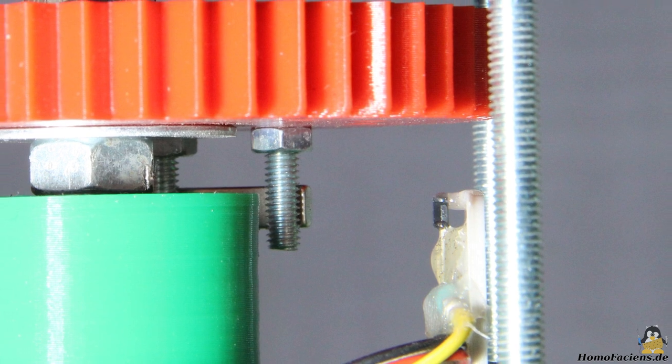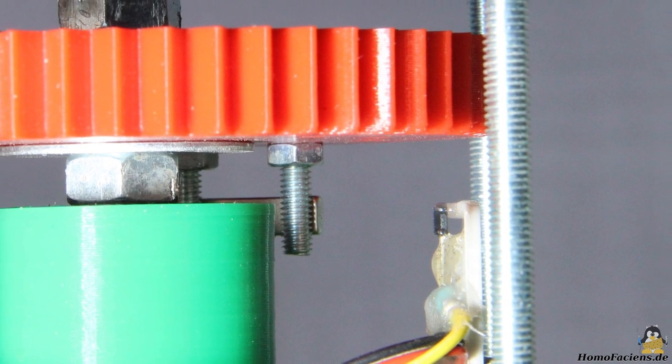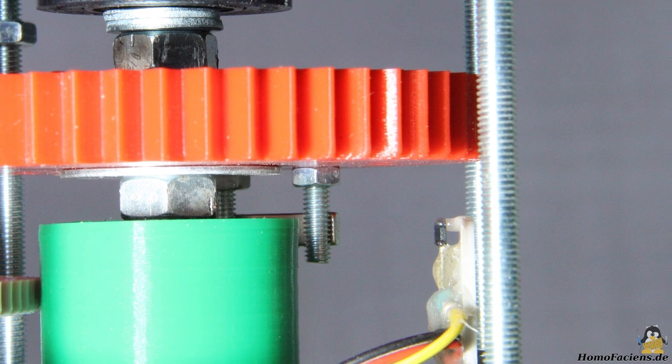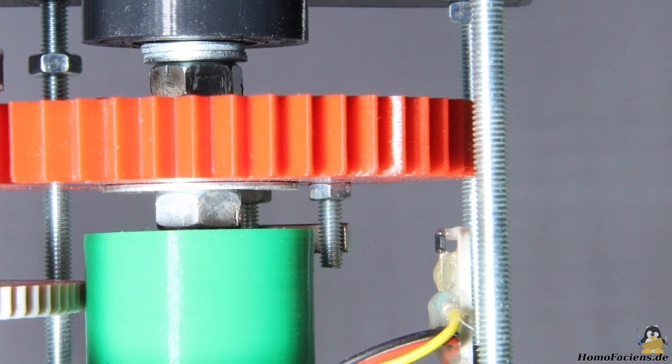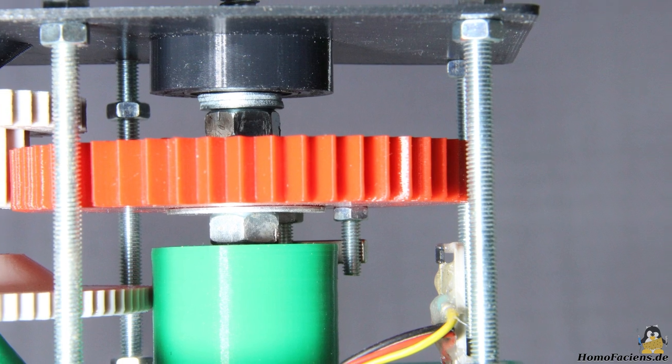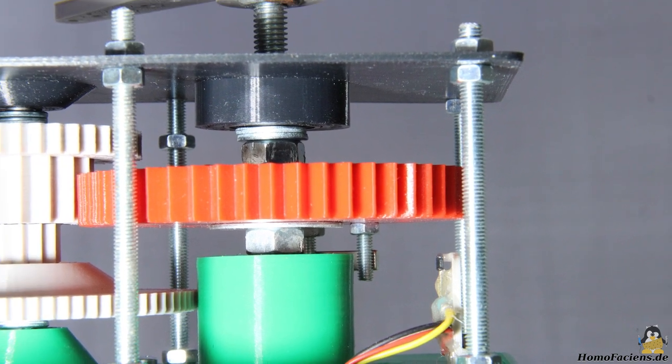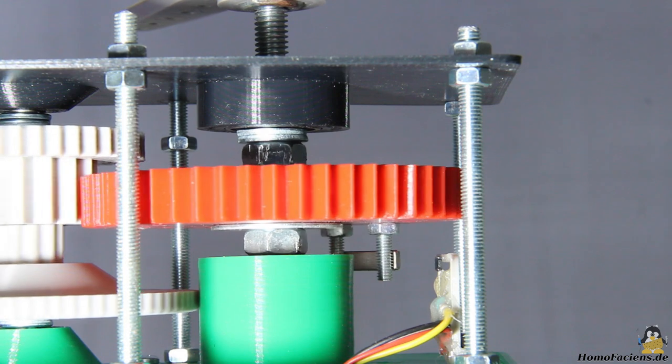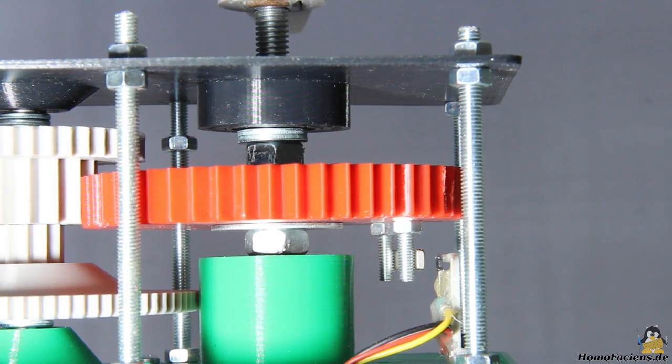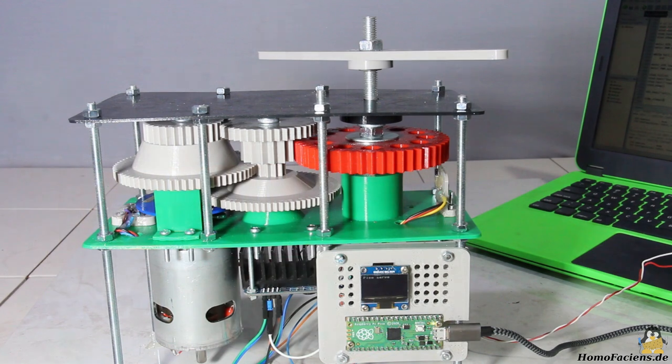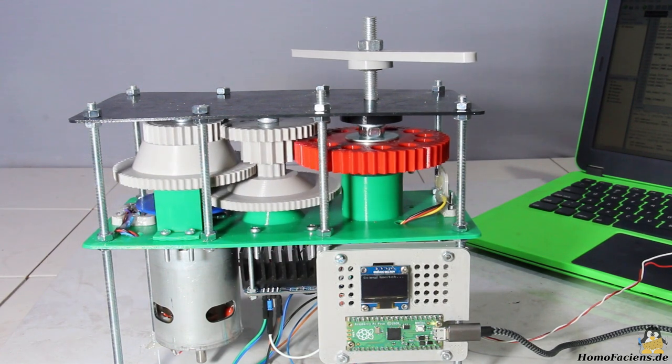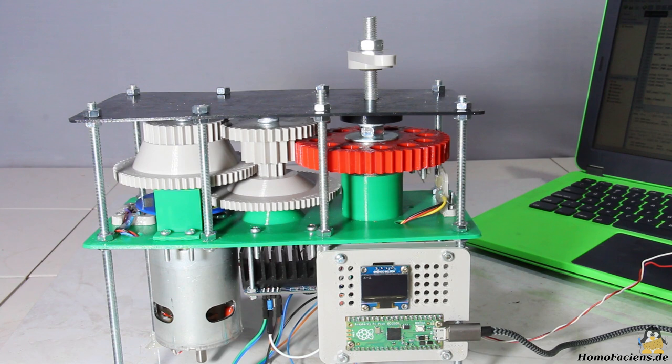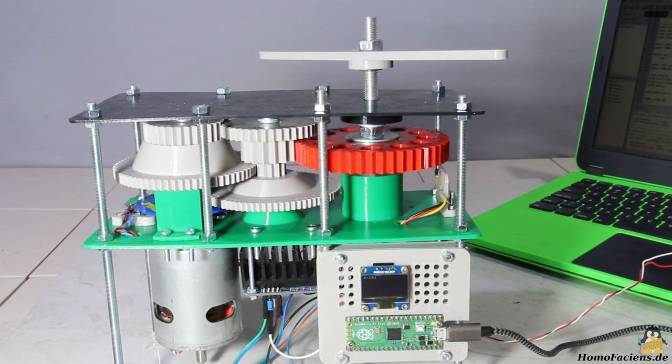After switching the servo on, the current position of the lever isn't known. To change that, a third hall sensor is needed. This is attached in such a way that a magnet on the gear wheel of the output shaft can be detected. After switching on, the motor is rotated until this sensor is triggered. From this point on, the Raspberry Pico can command the lever to any given position.